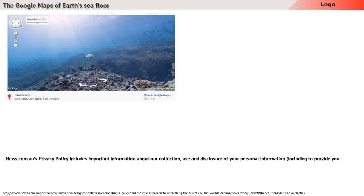We may not be able to provide you with the goods and services you require. It also explains how you can access or seek correction of your personal information, how you can complain about a breach of the Australian privacy principles and how we will deal with a complaint of that nature.